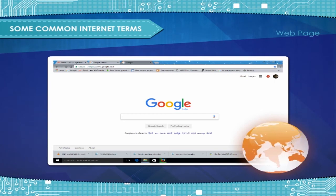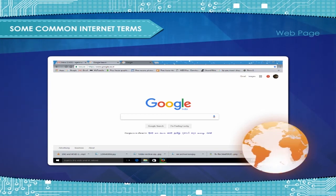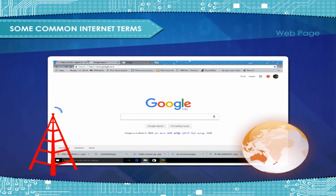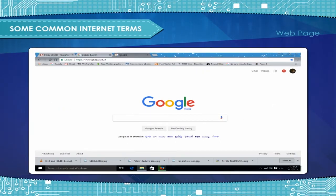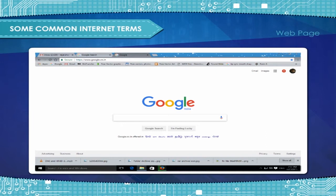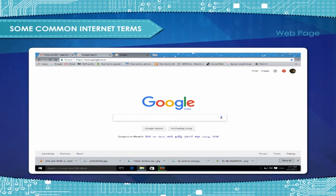Some common Internet terms: Web page - the web page is a document that is connected to the World Wide Web and that anyone with an Internet connection can see. Each web page contains text, graphics, etc. that you see on the Internet.